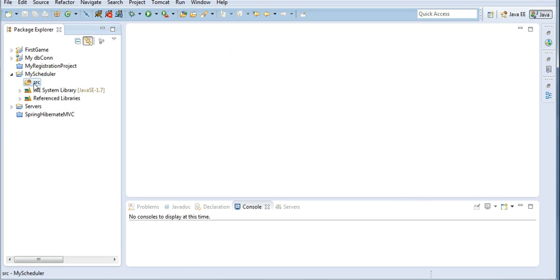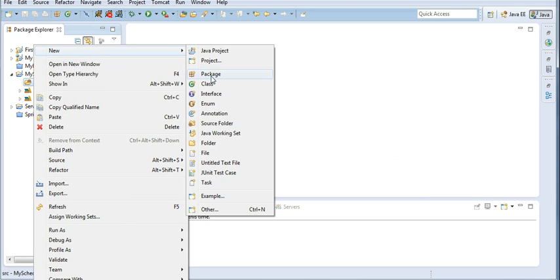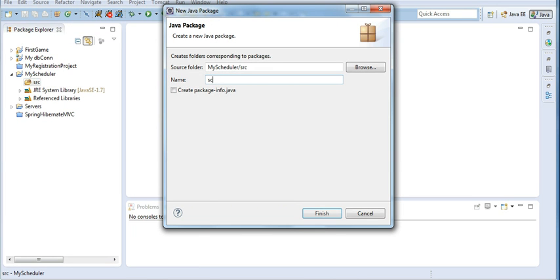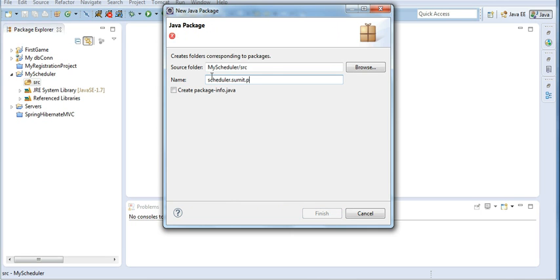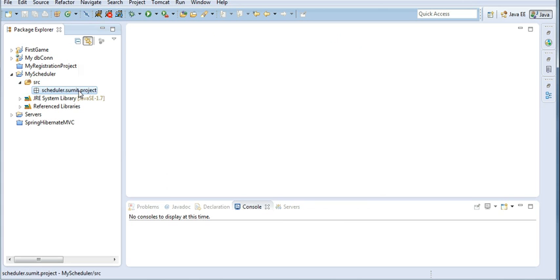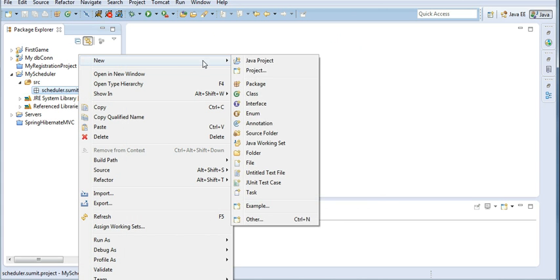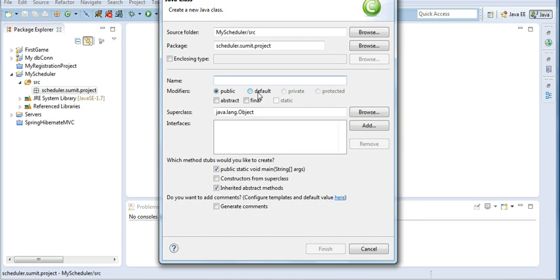I will go to the source folder and create a package. The package name is schedule.summit.project. In this package I will create a class and I will make the object of this class to be executed every time. So I will create a class called MyObject.